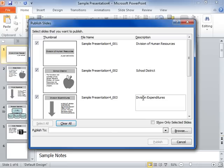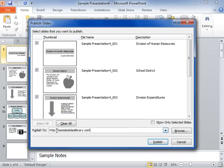In the Publish To field, enter the location of the slide library where the slides are to be published. When finished, click Publish.